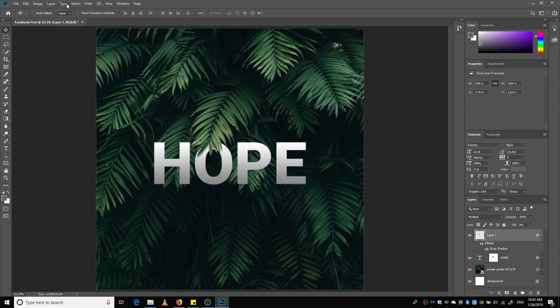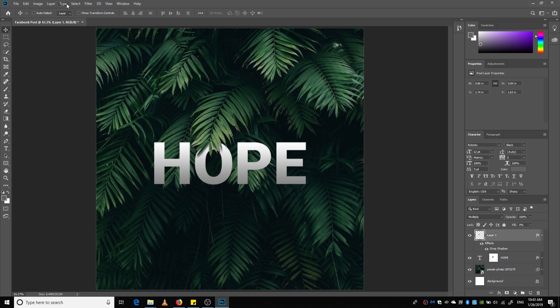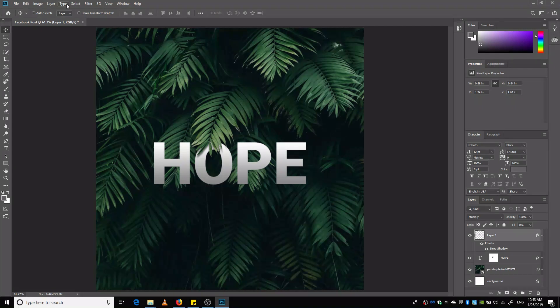Assalamu alaykum, my name is Visha and this is my first ever voiceover tutorial, and that may be the reason why I sound so shaky, so forgive me for that and for my broken English. Okay, so before I change my mind about this, let's dive right into Photoshop, shall we?